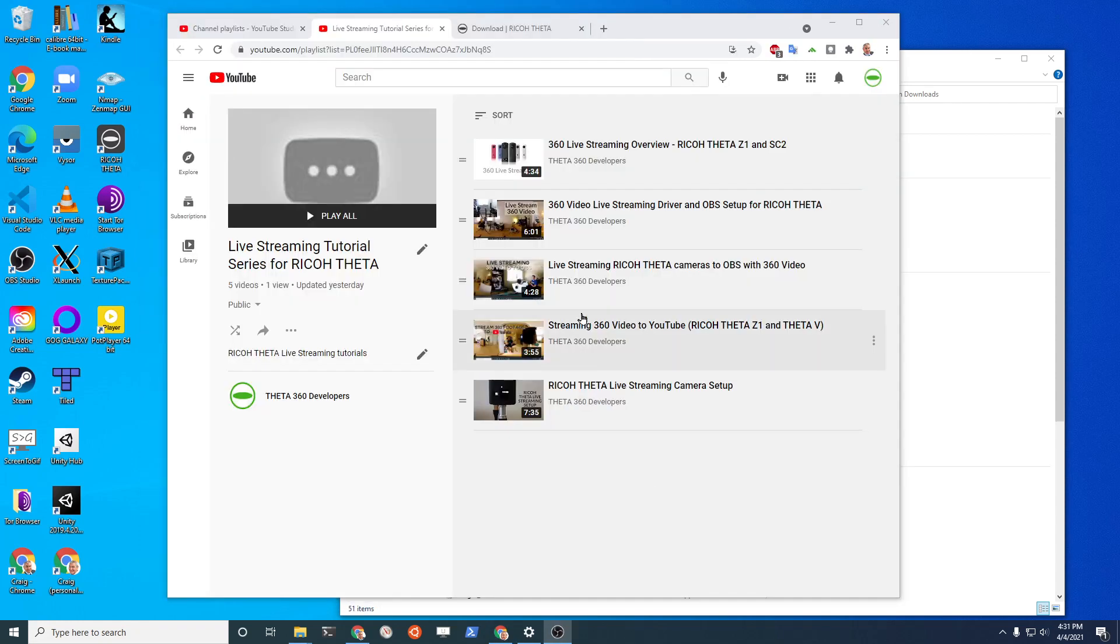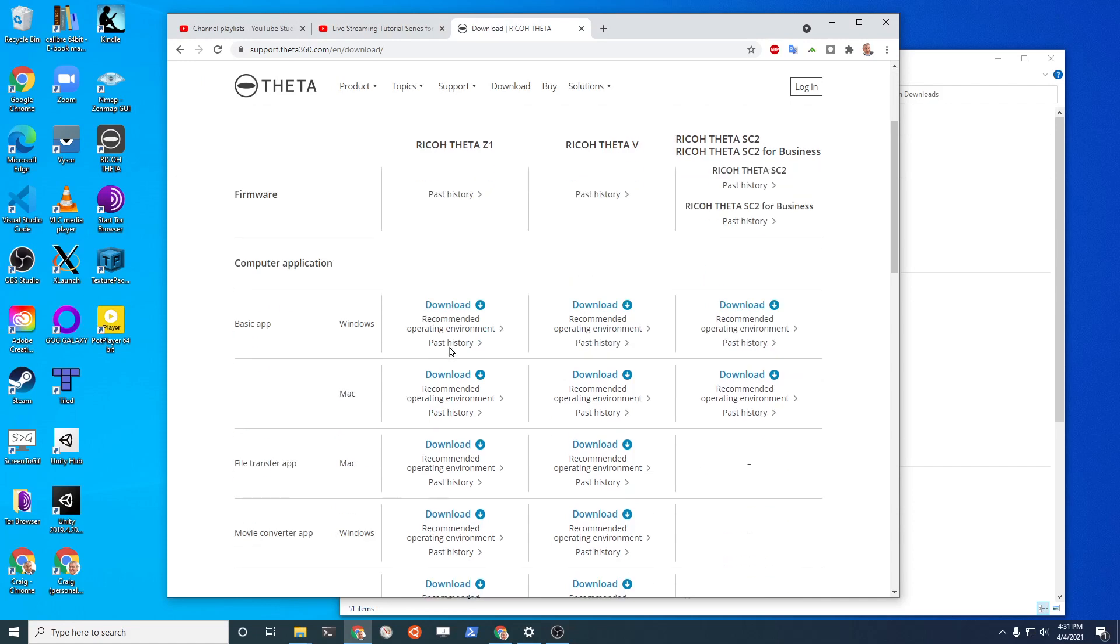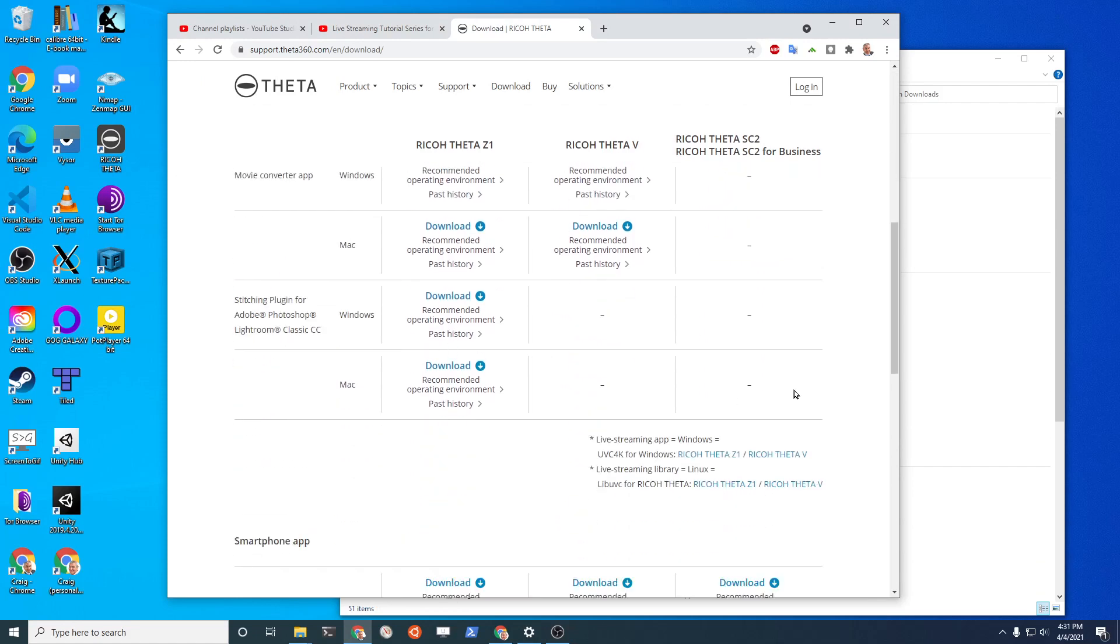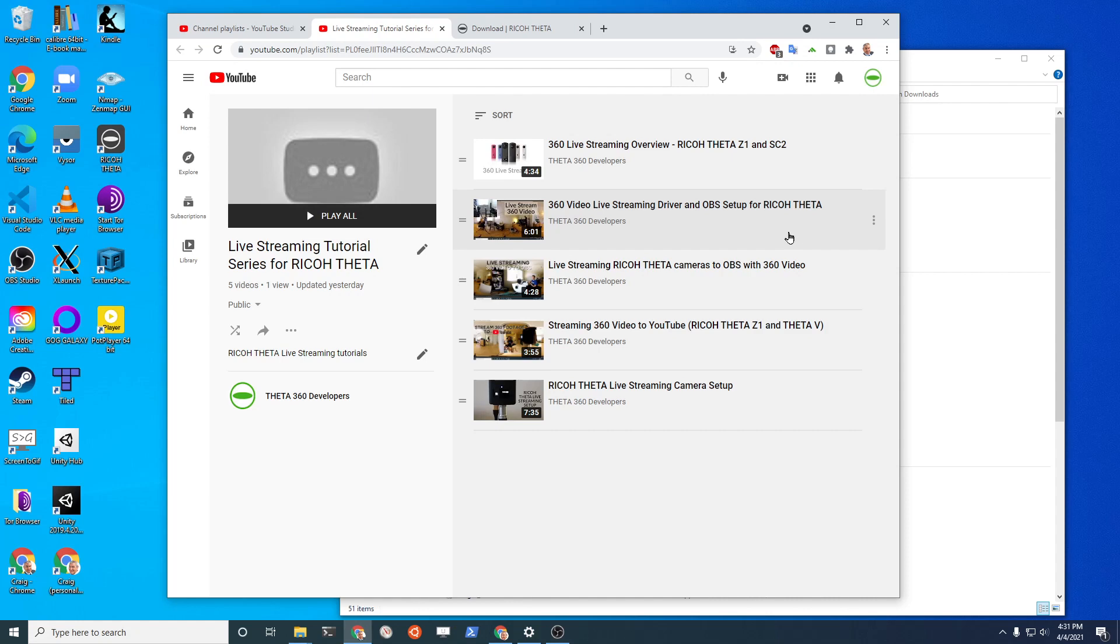You must have already installed the Ricoh Theta driver for Windows 10. You can get it from this link right here. The installation is covered in this video on the playlist. So if you don't have the driver installed, just quickly watch this 360 video live streaming driver tutorial on this playlist.